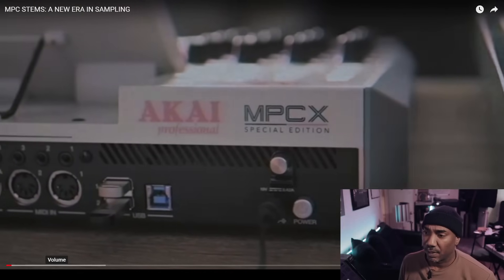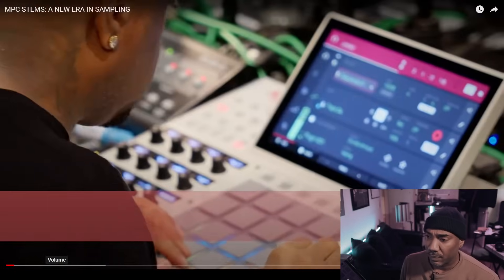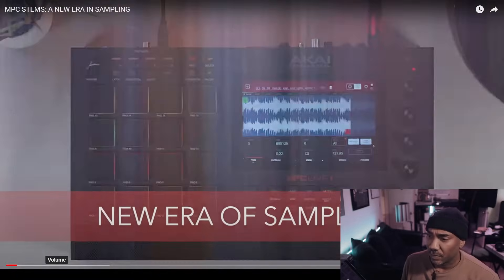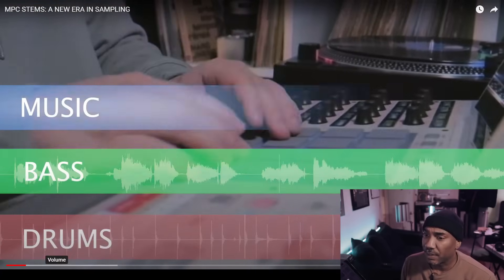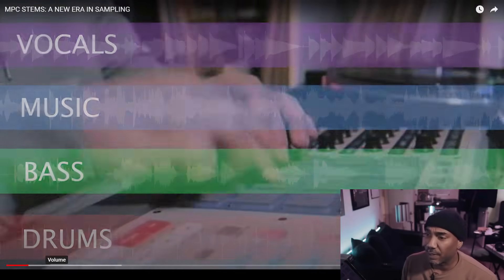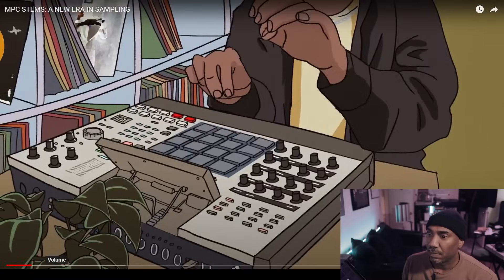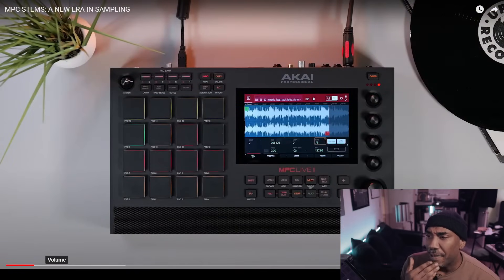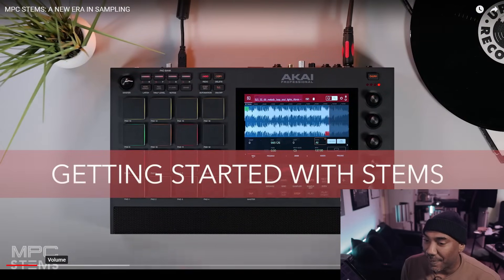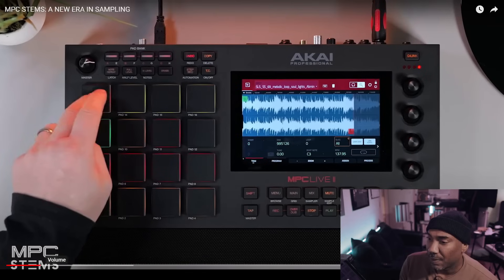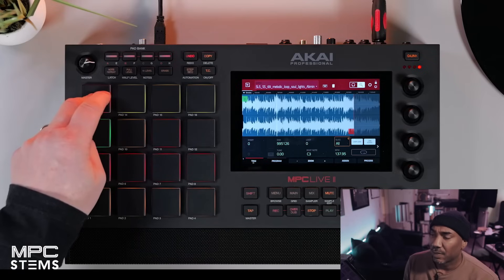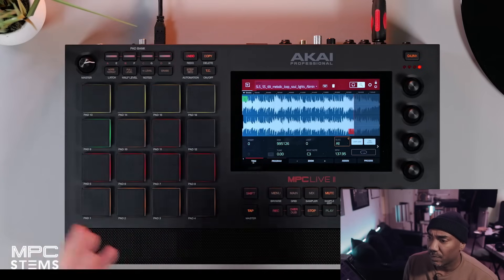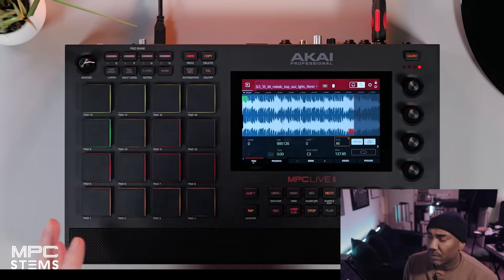For MPC Pro: we're excited to announce that we've now added stem separation to the iconic MPC workflow, opening up new boundaries and bringing us into a new era of sampling. Take any vinyl record, any sample — this is huge. Giving you drums — that's my guy Marlo Diggs — inside the iconic MPC workflow. Now let's take an inside look at how stem separation works inside MPC.